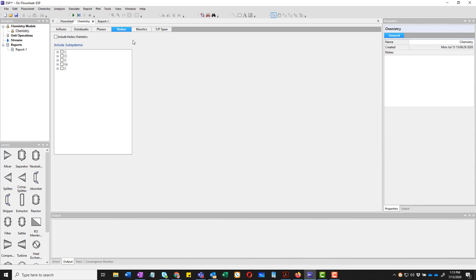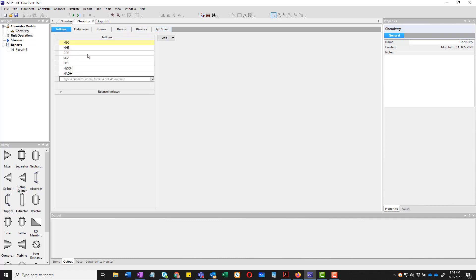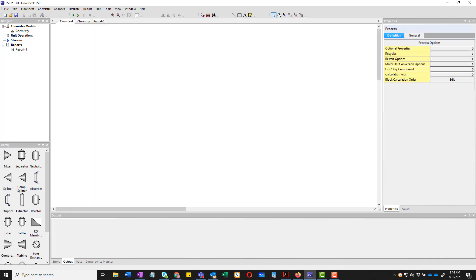We do allow redox. This example is not about redox. We do allow reaction kinetics. Ditto, not about reaction kinetics here as well. So we're going to go back to the flowsheet.